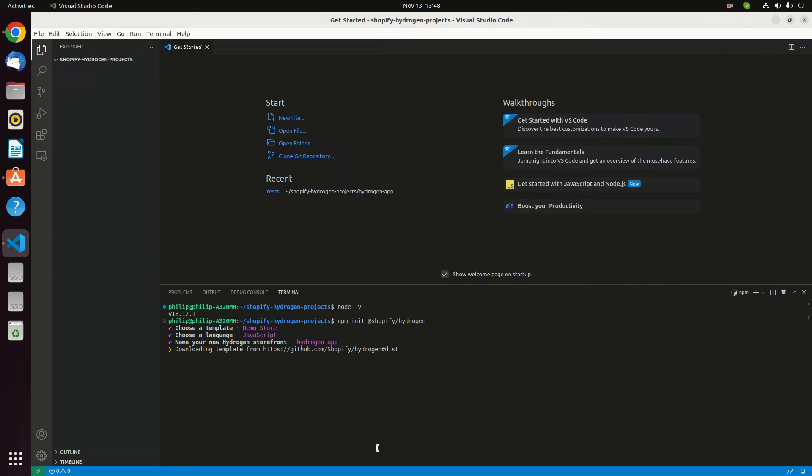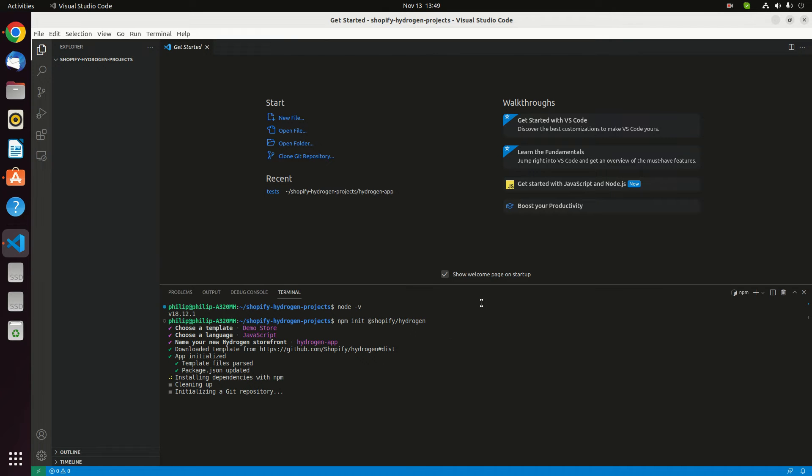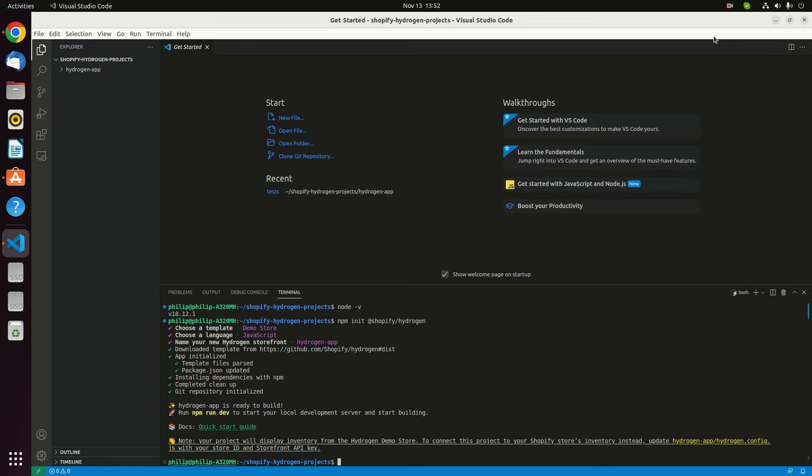Now it's downloading. At this point, it will take a little bit more longer. Probably we're gonna pause this video, then let's go back later. Here we are again. Now I think it's already done. Installing these dependencies are completed. Now it's also initialized the git repository.